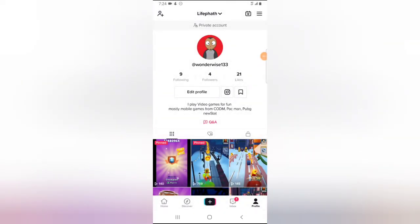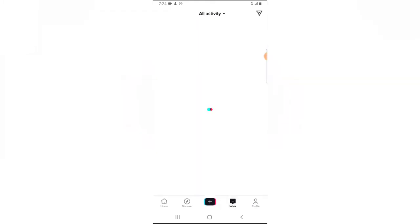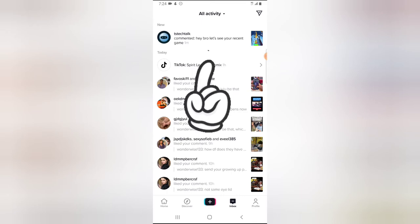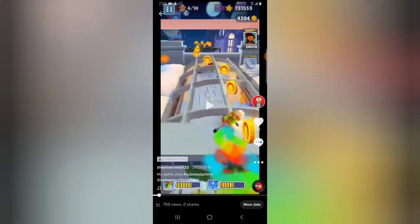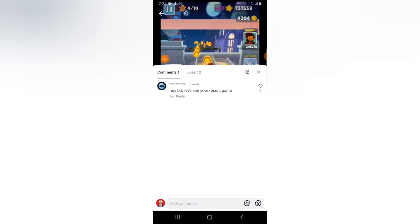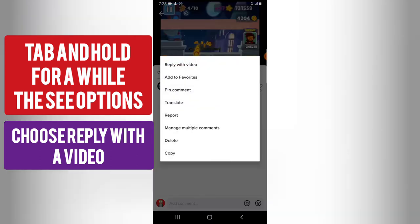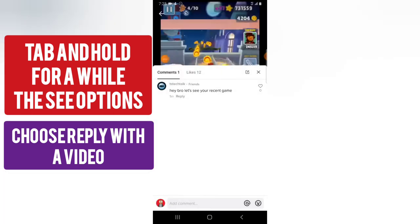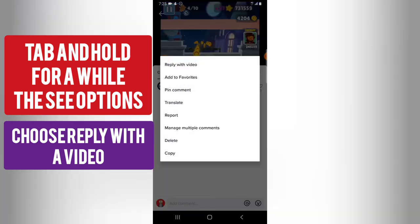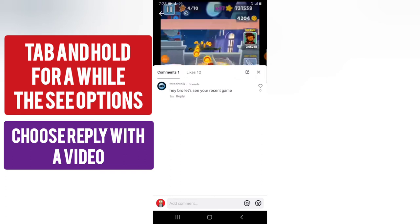All right guys, I have left a comment on that particular video. To prove it to you, you can notice the comment I left in the inbox area — if I click on the notification, the comment right there says: 'Hey bro, let's see your recent gameplay.' All right, to create this reply video, all I need to do is come over to the comment section, click on the particular video, and you notice where it says 'Reply with a video' — click and hold on that particular comment and then select 'Reply with video.'